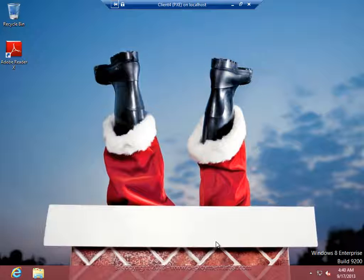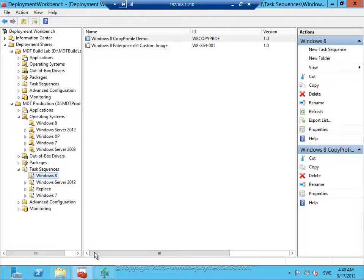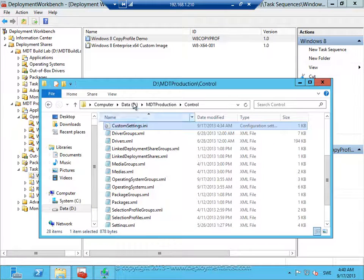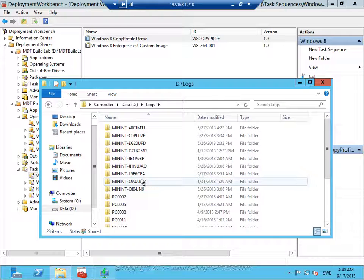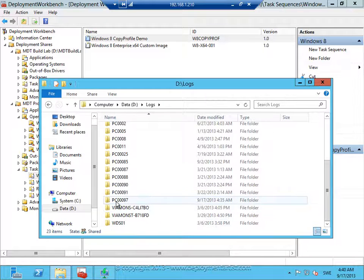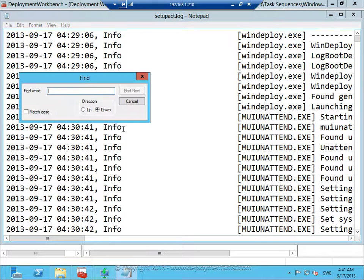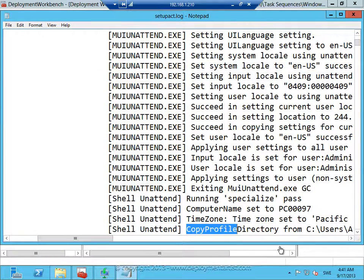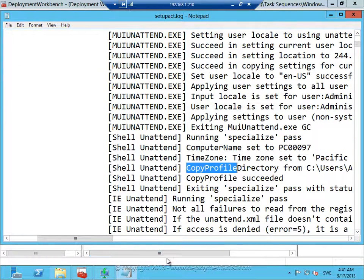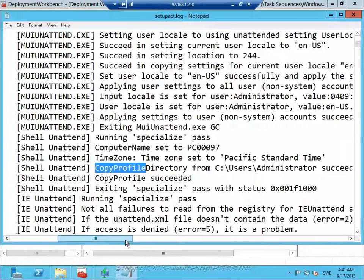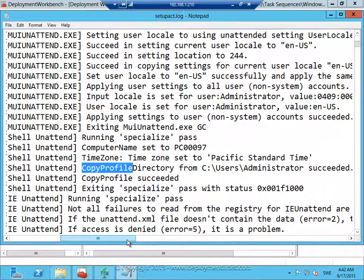If I open up the Windows setup log file that is copied to the server, you can see that it did copy the copy profile during the specialized pass.